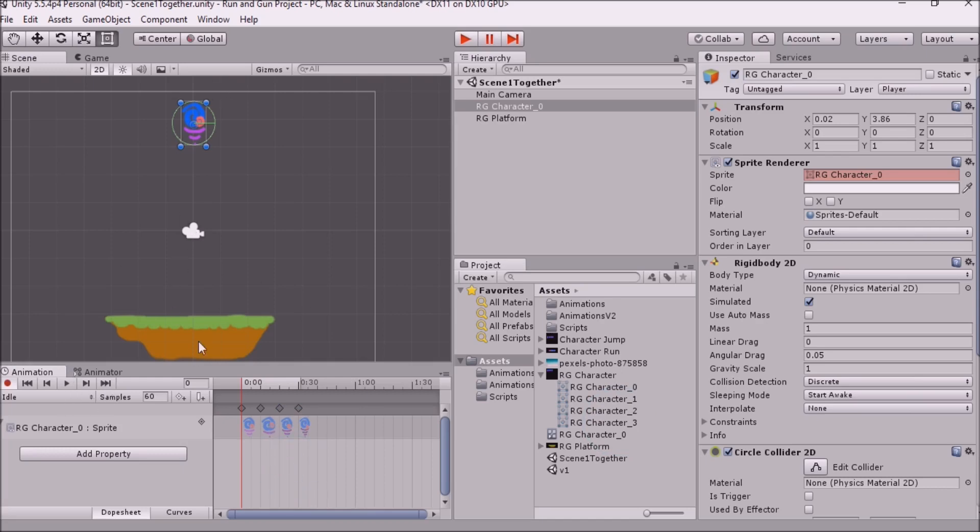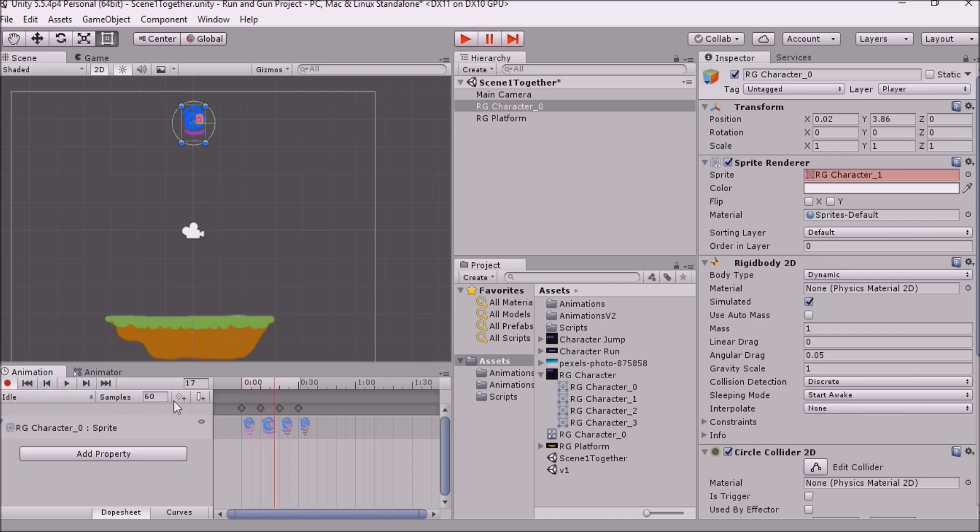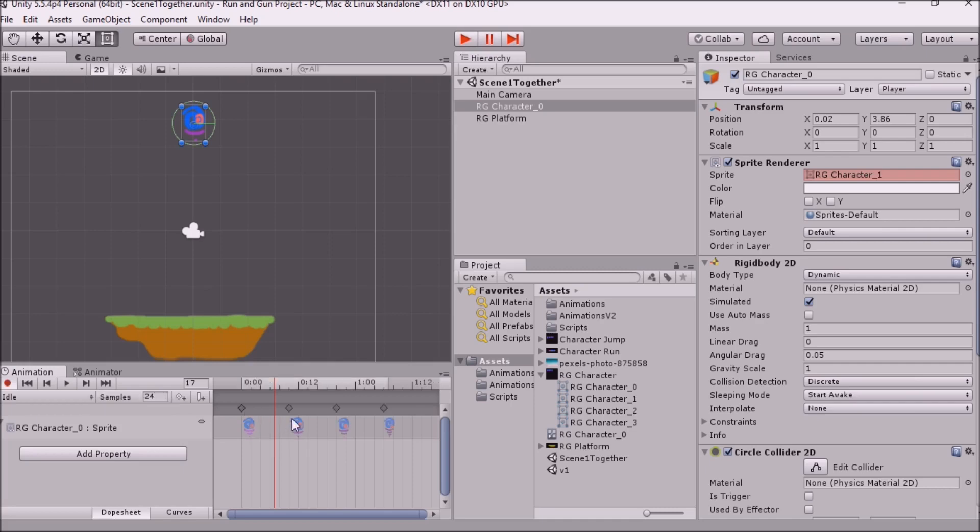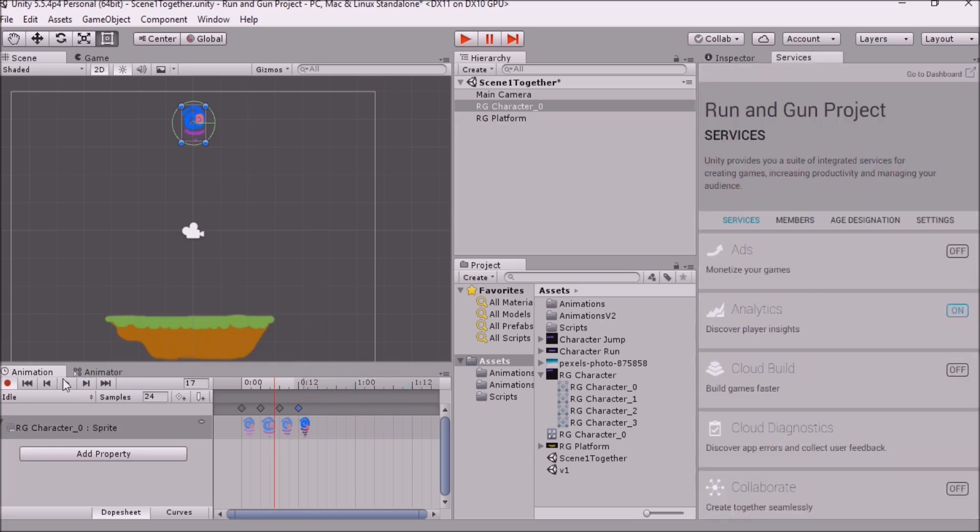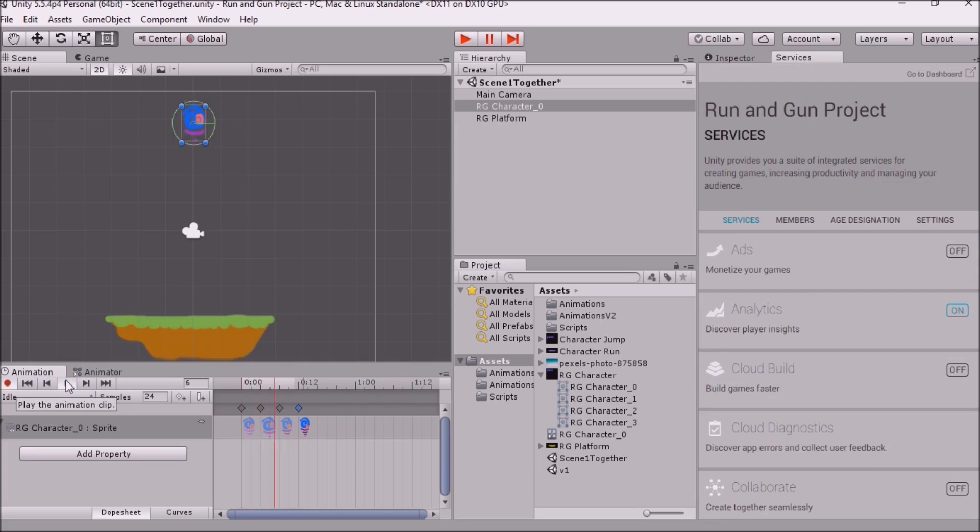And we can actually have a preview of our animation by hitting this Play button in the Animation window. Now, I'm going to switch the sample size down a little bit, because I've heard it has been recommended to have 24 as your sample size. And so I'm just going to line these up with these little bold lines here. And then I'm going to run that animation again.